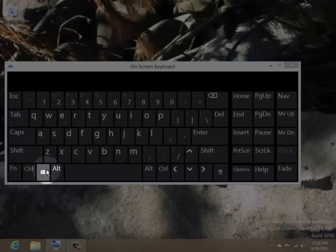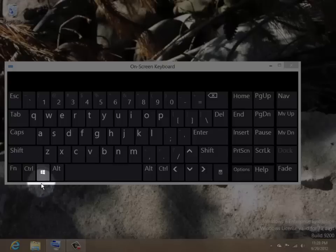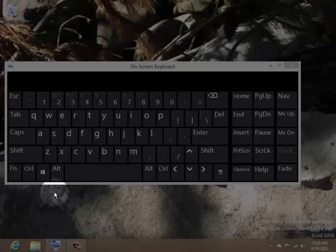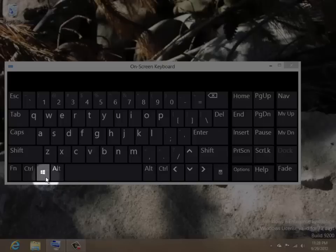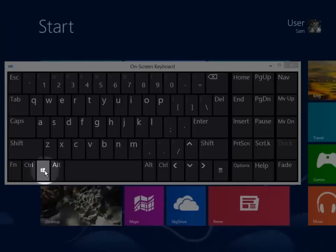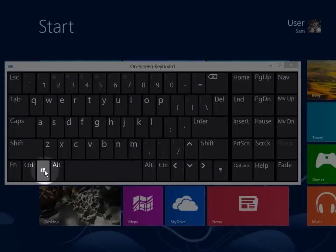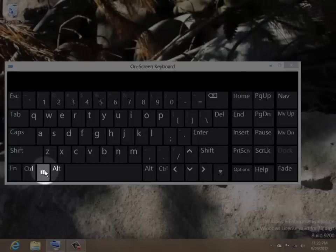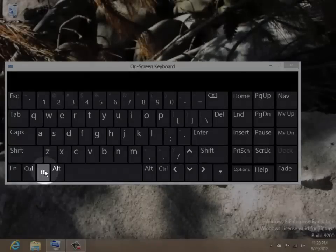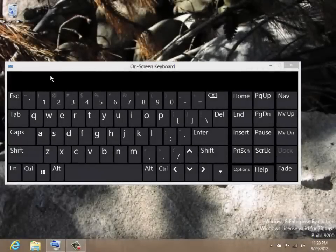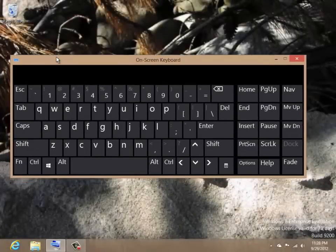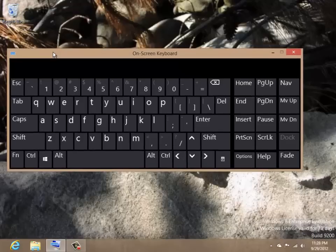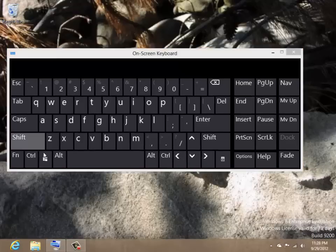The Windows key will toggle between the start screen and the last used program or application. If the Windows key is pressed while on the desktop, the start screen is displayed. When pressed a second time, the desktop is displayed. If you were using a start screen app such as weather, the Windows key would toggle between the weather app and the start screen.